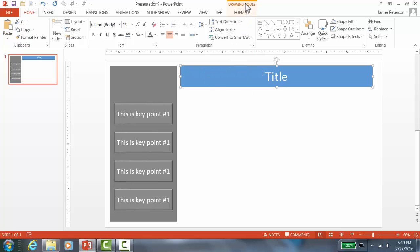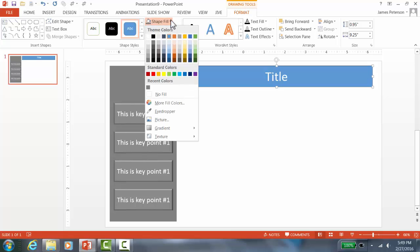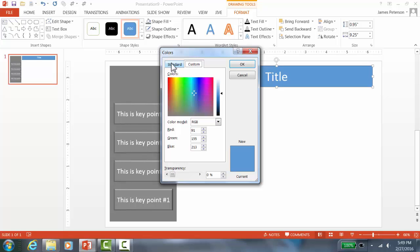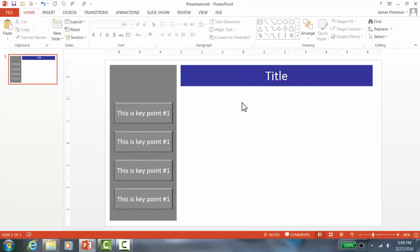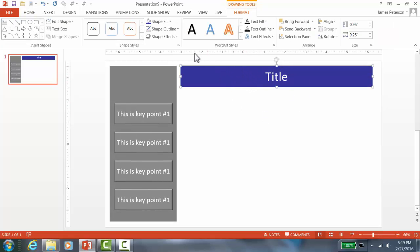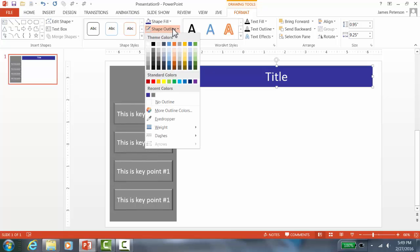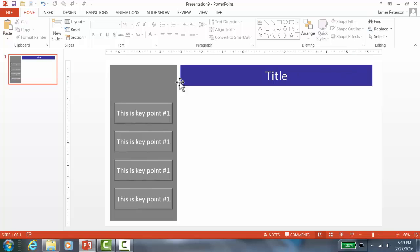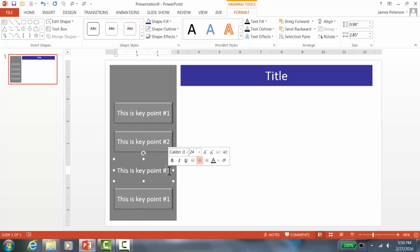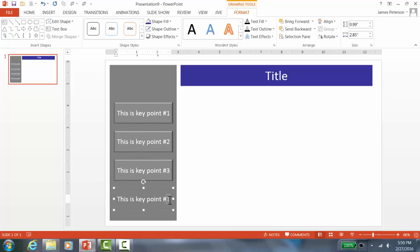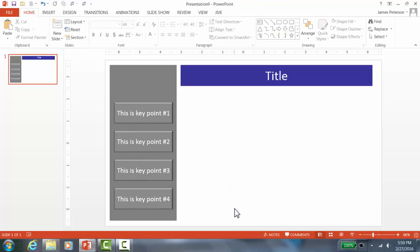Now I have the title there. I'll double-check by clicking Shape Outline and clicking No Outline so there's no line around it. Now I want to make this slide perfect by typing in the names of all my key points. Make sure you've decided your key points because it's really time-consuming to change later, since you'd have to update every slide. Make this one slide absolutely perfect.